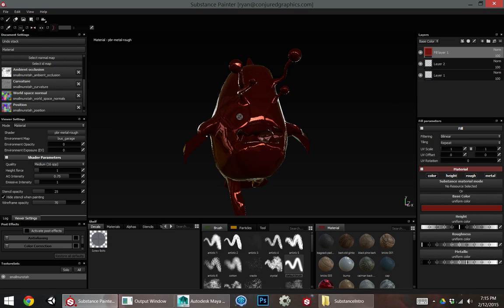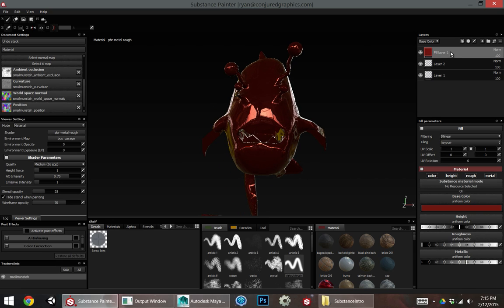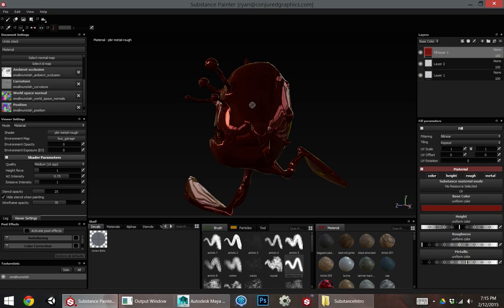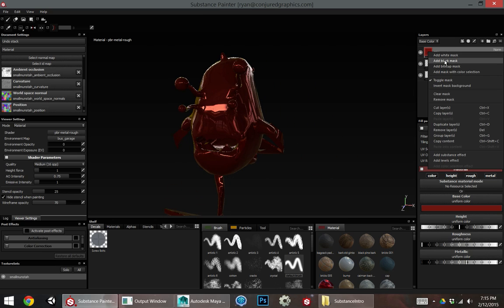What we tend to do with these, if we want them to only affect a certain part of our model, is we right click on the layer and we can add a mask. And what we're going to do is we're going to actually paint or mask out areas using the mask.